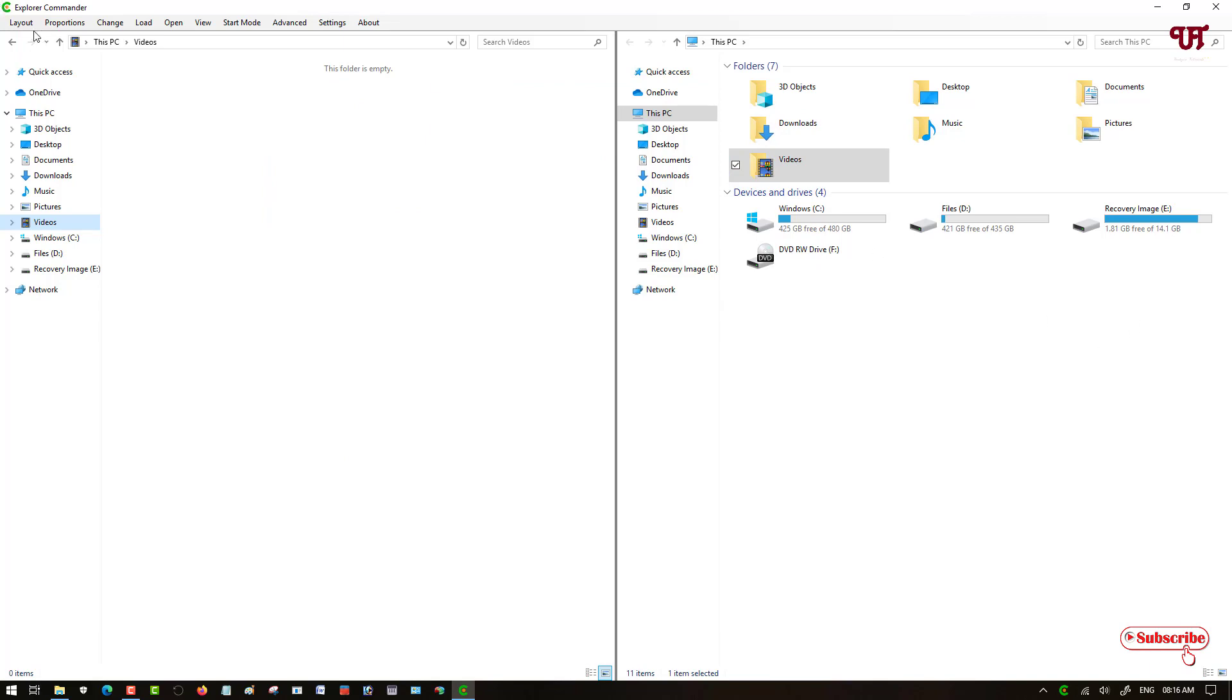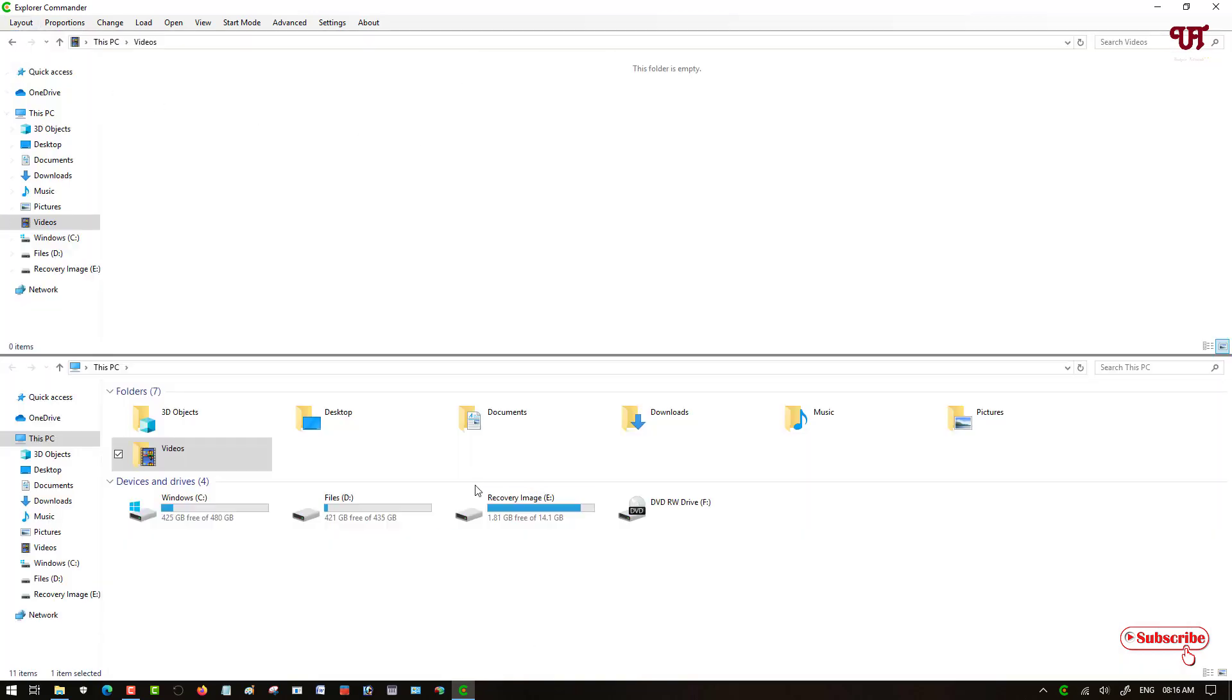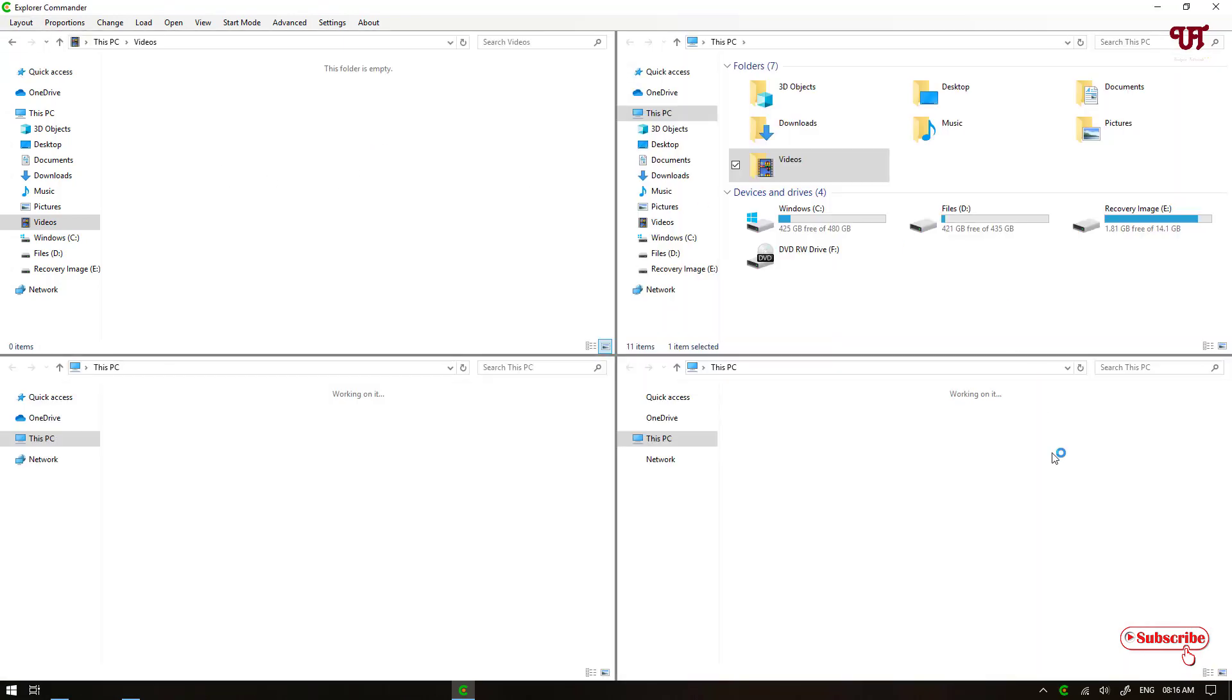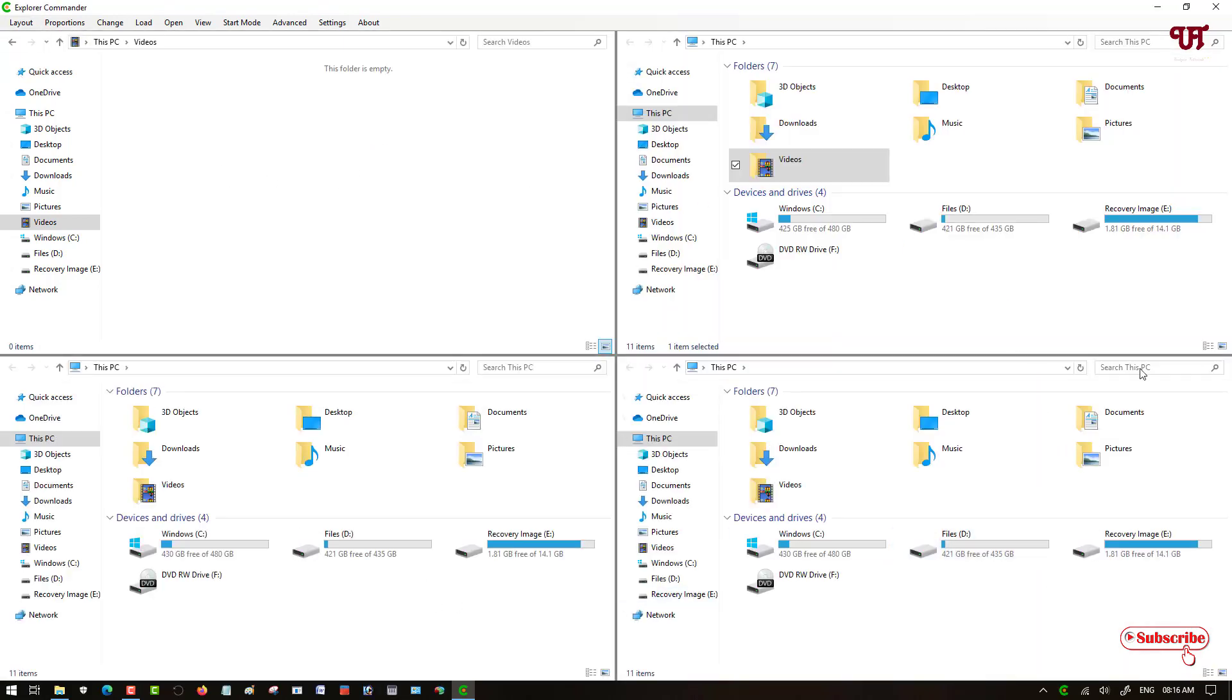You can see here on the left top corner a Layout button. Just click on it. Here you will get a vertical option if you want to separate in a vertical manner also. If you want to create a quad, that is four different levels, it will create four different panels.